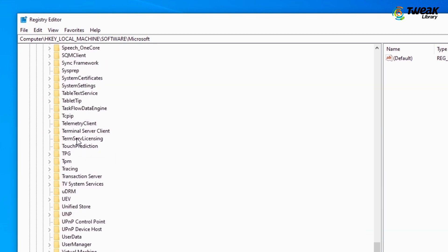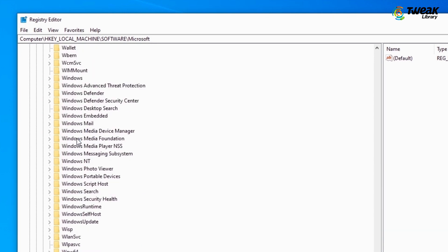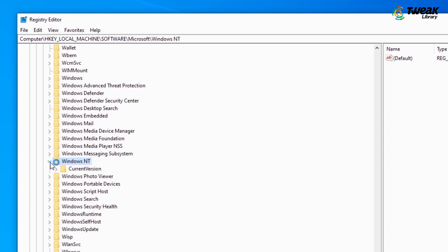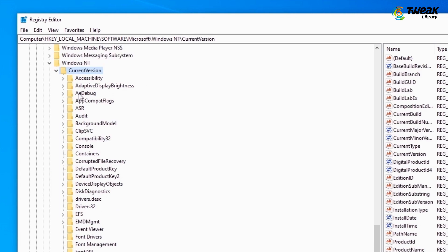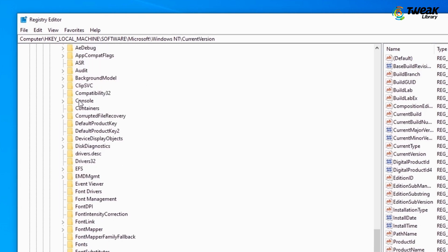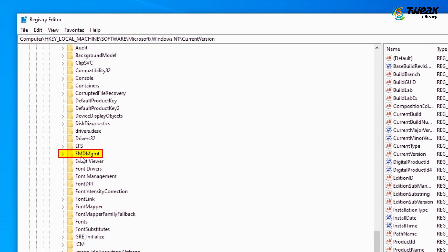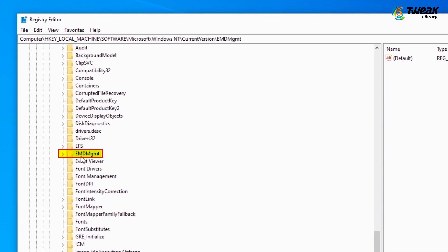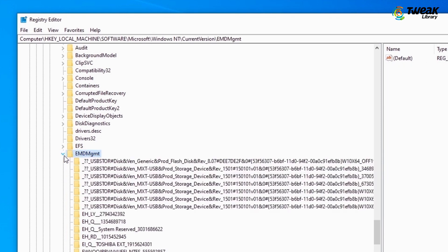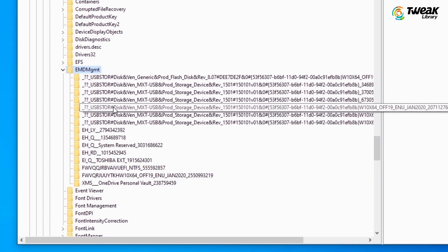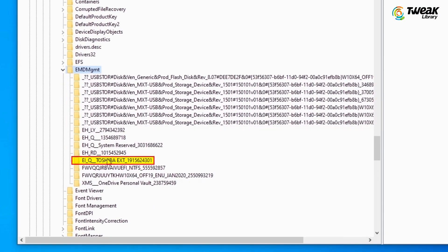Scroll down and click on Windows NT, and then click on Current Version. Here, click on EMD MGMT, and then locate your USB pen drive name and click on it.